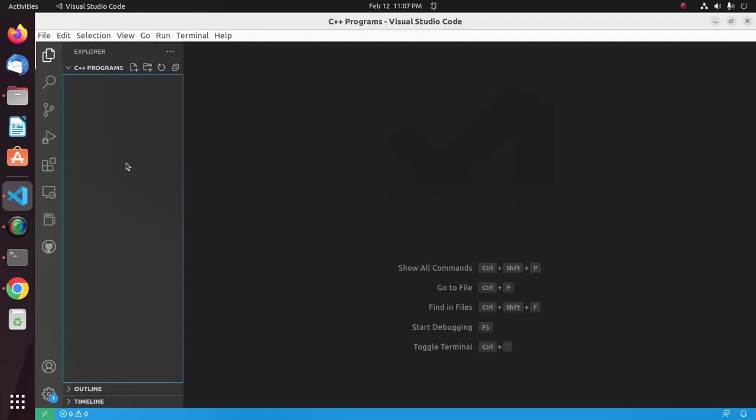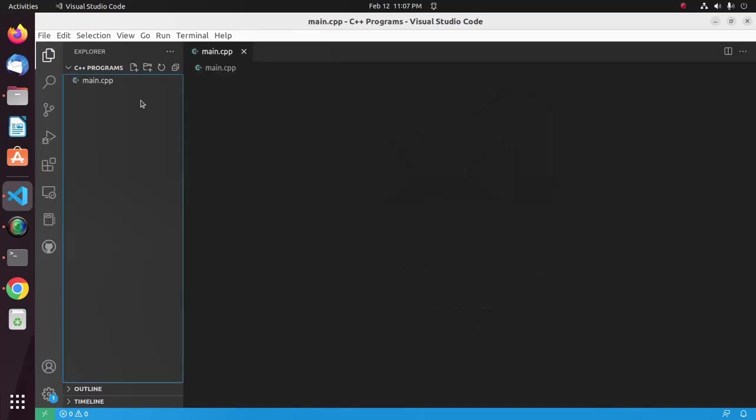Then in Visual Studio Code, create a new file. I'm going to name it main.cpp, hit enter.